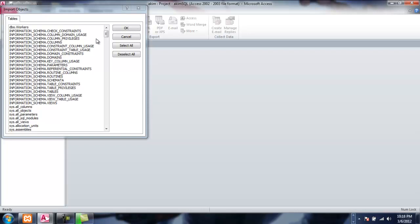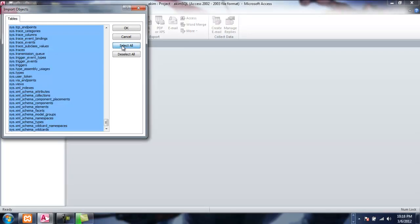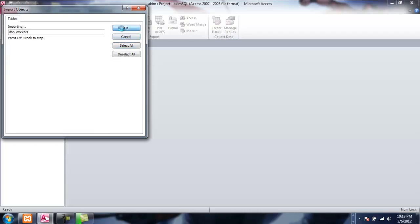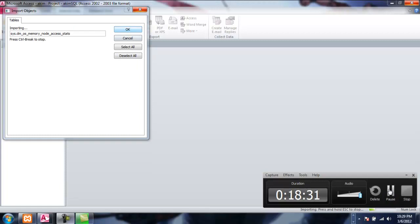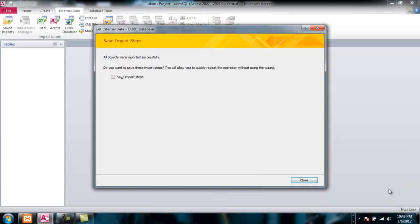You'll see the Import Objects dialog — which objects do you want to import. I will select all, click OK, and it will import everything. So now we just wait. All of the imports were imported successfully.